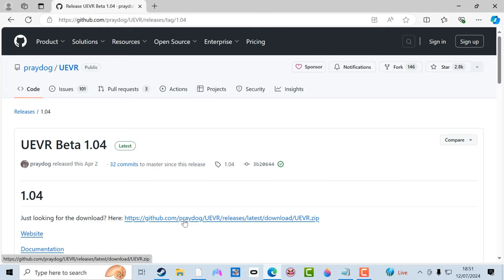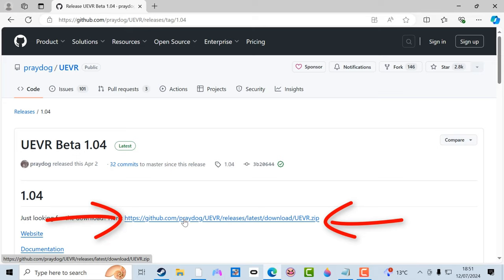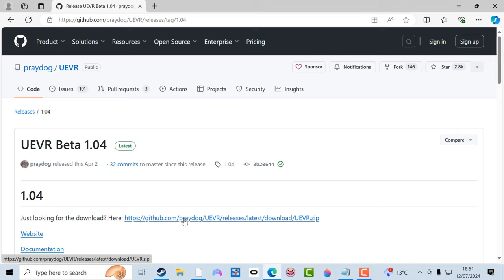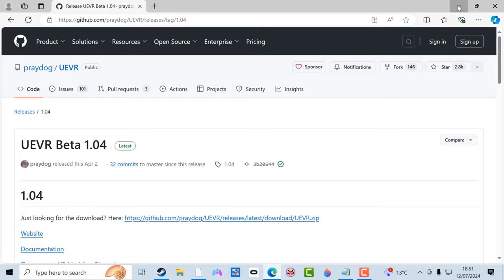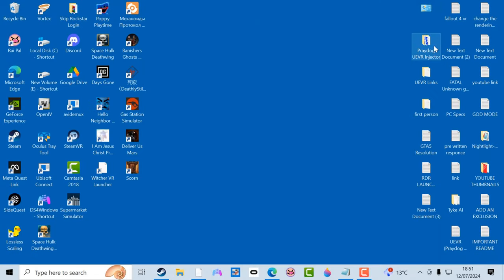You need to click on this here. Before you click on that, make sure that your Windows Defender and any third-party security software that you've got is turned off, because it will get a false positive. It will definitely flag it up with a false positive and you don't want that. So download that.